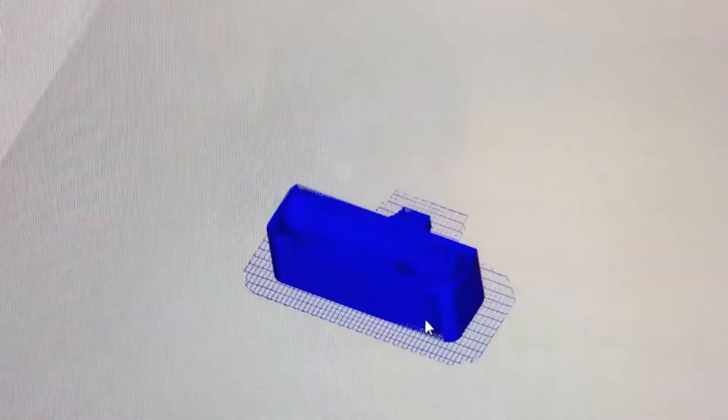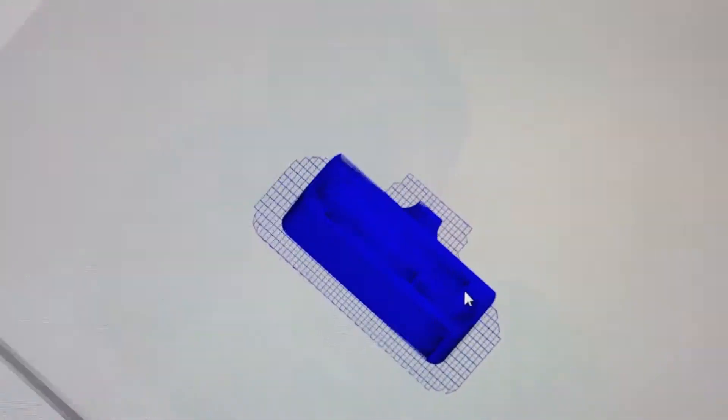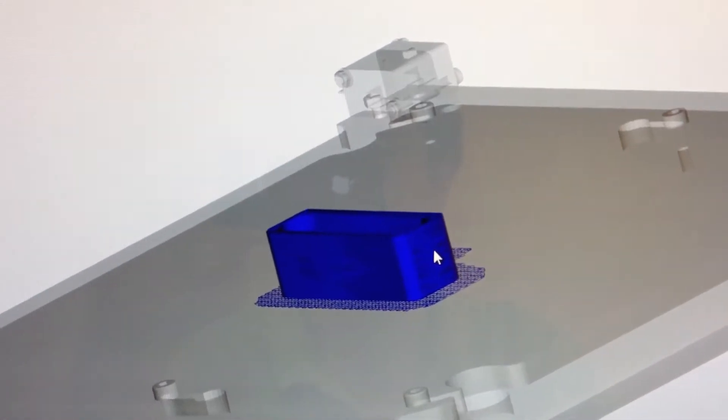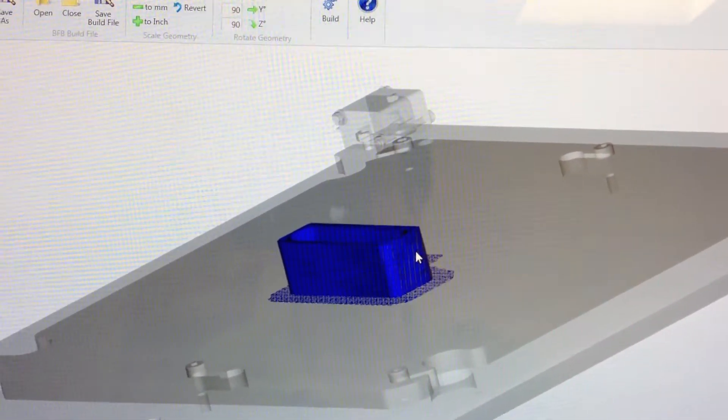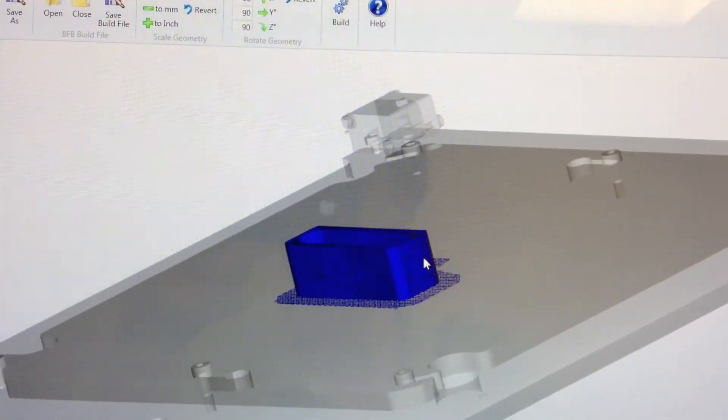And then we just double check our print here, make sure everything looks okay. And I think we're good to go. So I'll just pop this on a USB stick and bring it over to the printer.